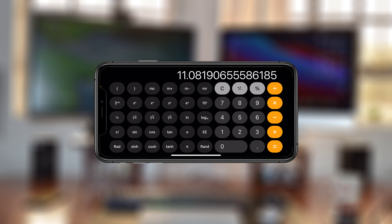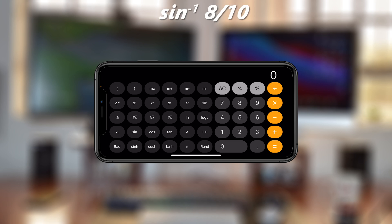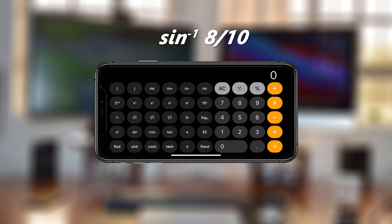Now let's talk about inverse trigonometry, where you have two sides, need to get the ratio, and then get the inverse sine, inverse cosine, or inverse tangent. Let's say you have two sides: 8 and 10. The first thing you need to do is calculate the ratio.